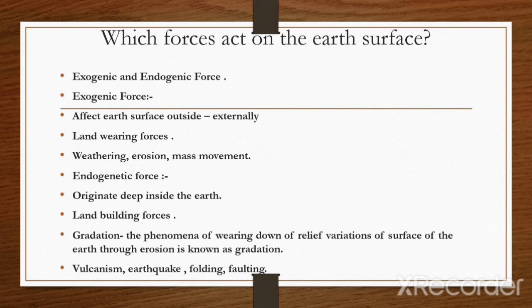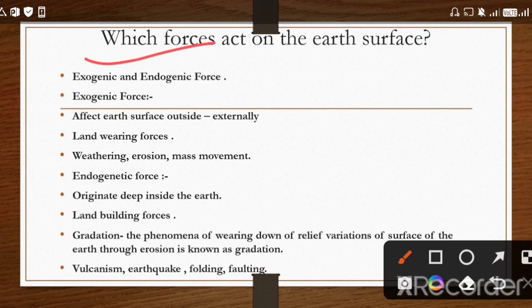The first question we have is: which forces act on the earth surface? We have already discussed the origin, interior of earth, distribution of ocean and continents, minerals and rocks. Now in geomorphic processes, we look at the forces working on and inside the earth's surface. First we have exogenic forces, and second is endogenic forces.